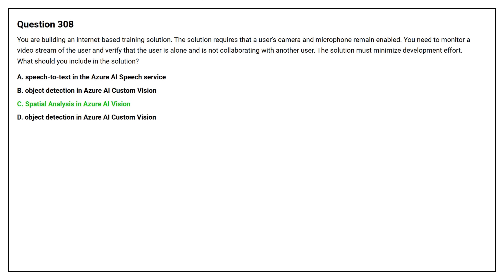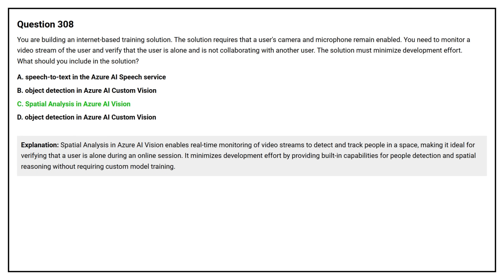The correct answer is Option C: Spatial Analysis in Azure AI Vision. Spatial Analysis in Azure AI Vision enables real-time monitoring of video streams to detect and track people in a space, making it ideal for verifying that the user is alone during an online session. It minimizes development effort by providing built-in capabilities for people detection and spatial reasoning without requiring custom model training.